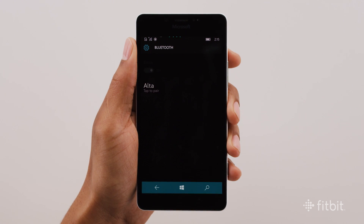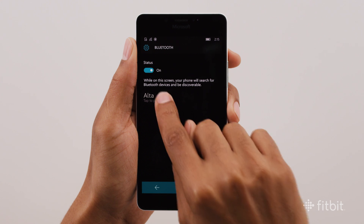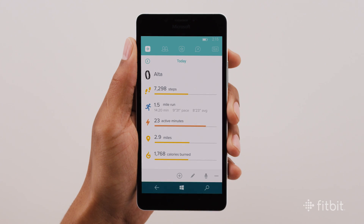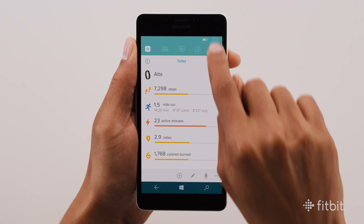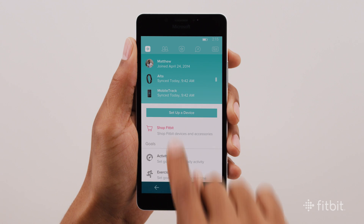Now your tracker can sync with the Fitbit app. As a default, your Fitbit tracker syncs automatically, but to adjust how and when your tracker syncs, open the Fitbit app on your Windows Phone, select the account icon from the tab bar, then choose your tracker.